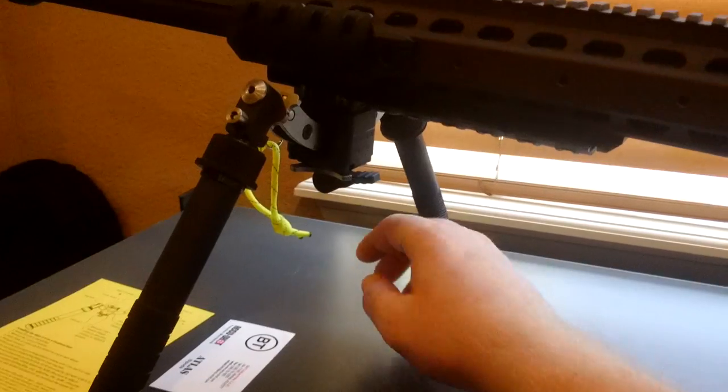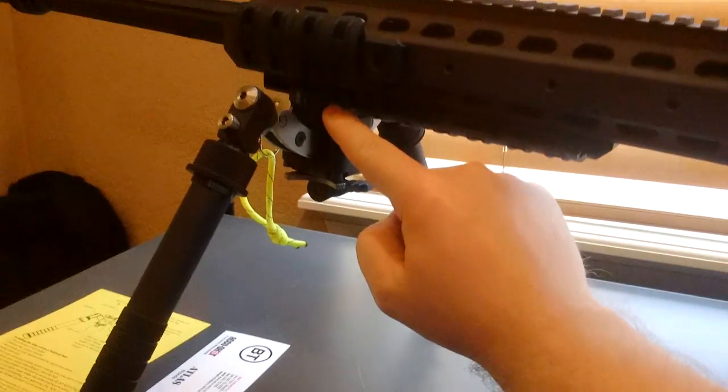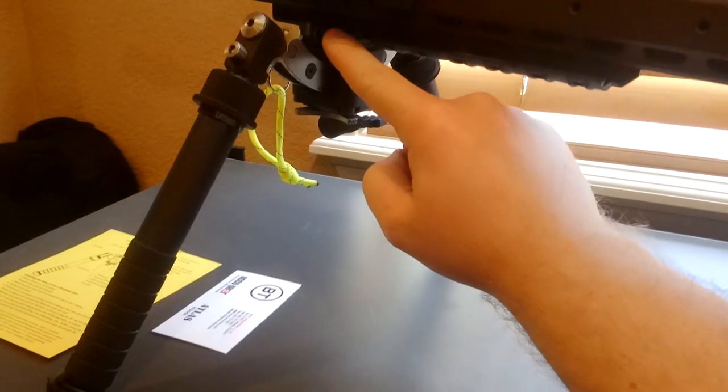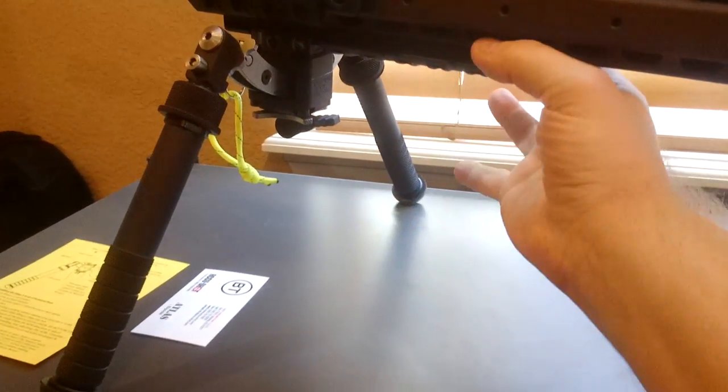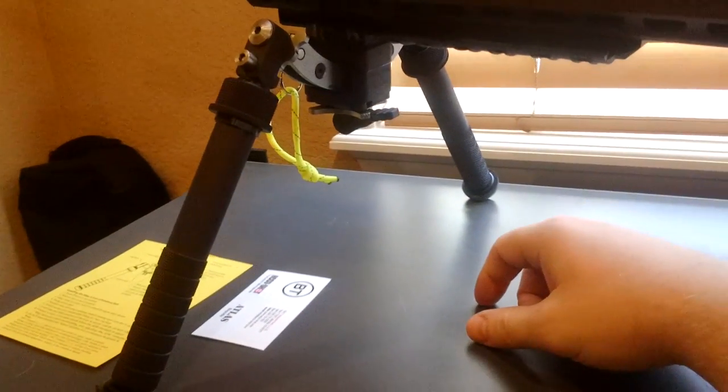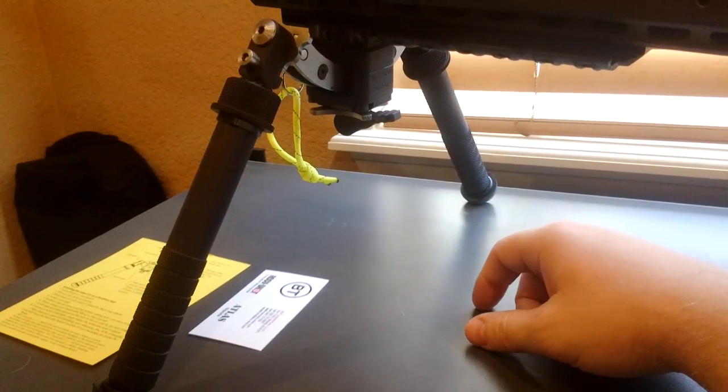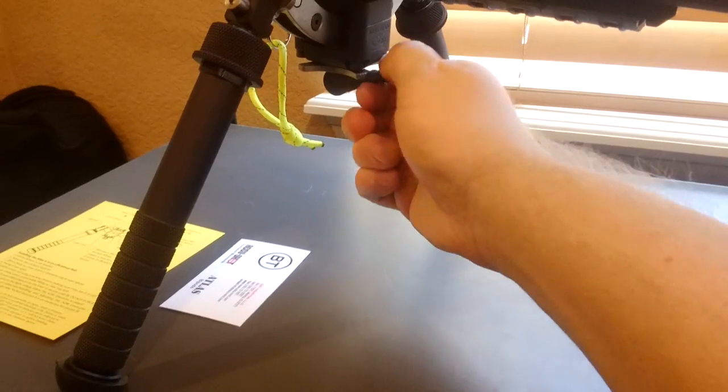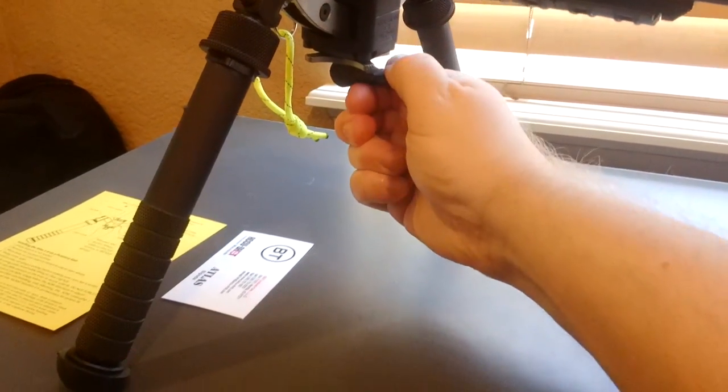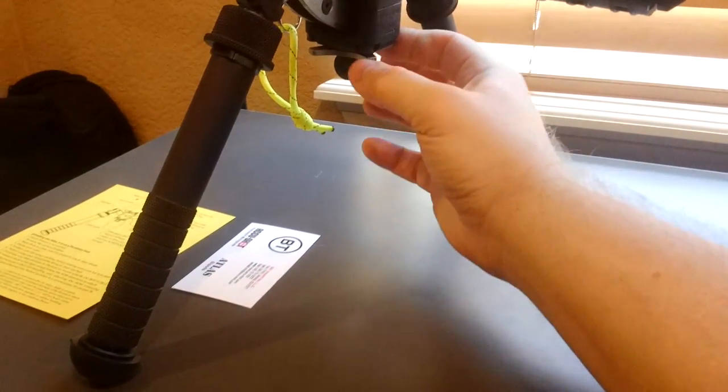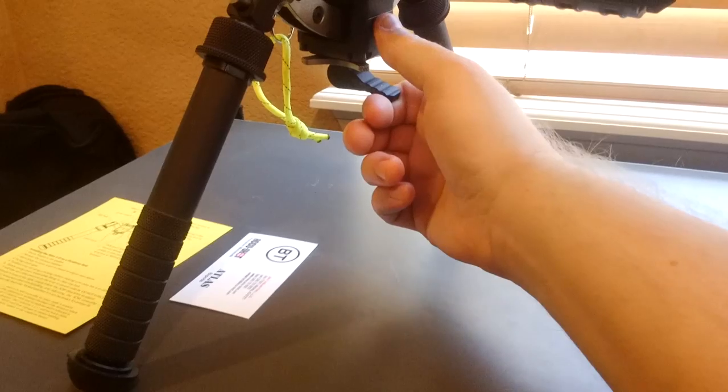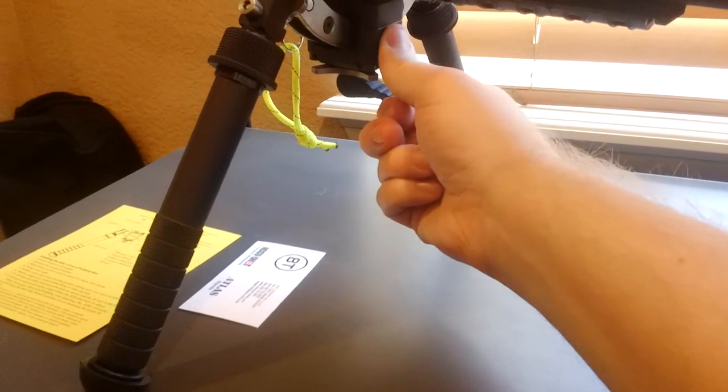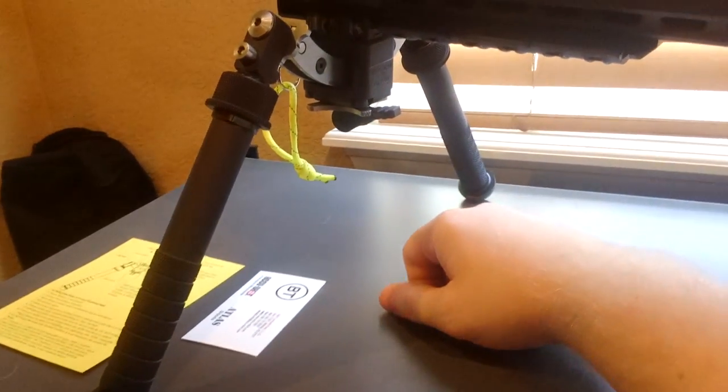It's pretty self-explanatory. There's a QD mount up here on the top that allows you to pull it off and mount it to the rifle of your choice. Then you've got a little lock lever down here on the bottom and there's a tension wheel. And that's where you need to start paying attention, we'll get to that in a sec.